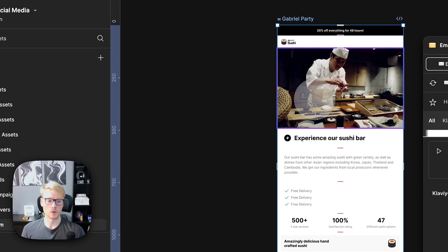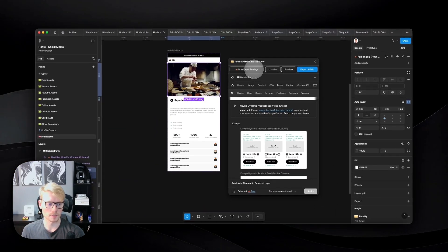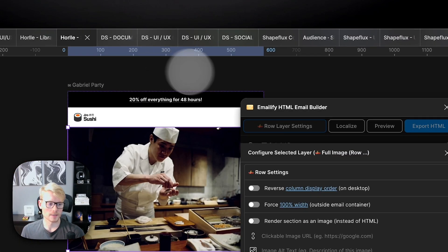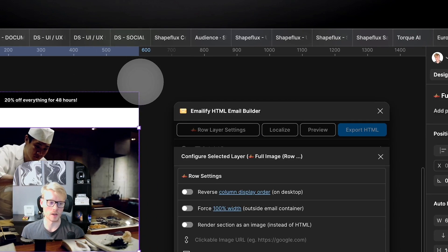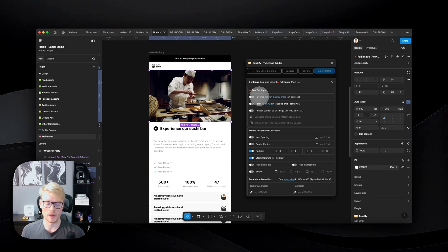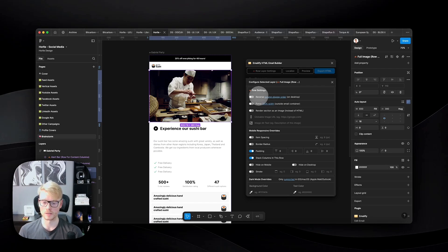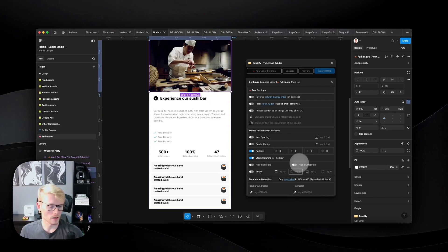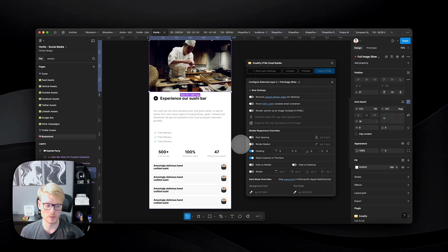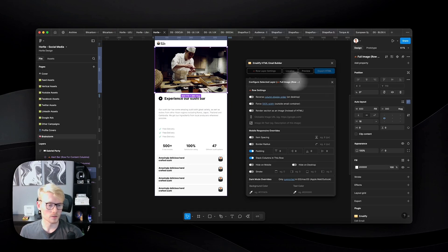One thing to note is that each type of element has settings. For example, a row layer has settings for how columns should behave on mobile or desktop — you should always try to keep element widths fluid so it gets responsive depending on the device opening the email. You also have settings for dark mode override, so you can set different colors for background or text depending on whether the device is using dark mode.